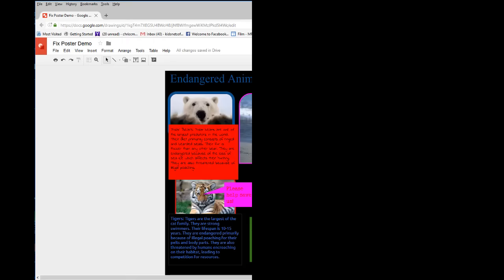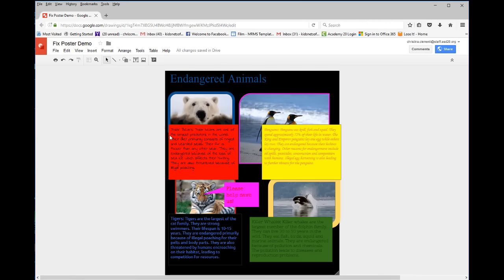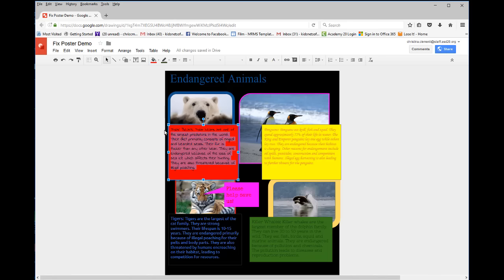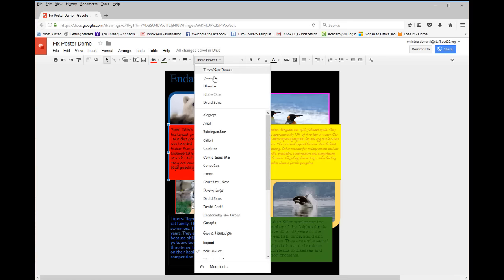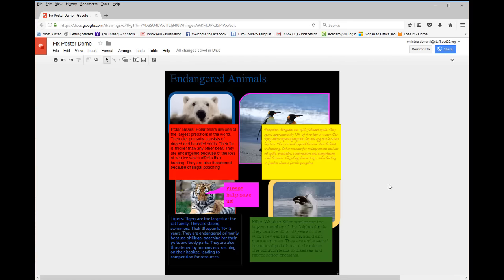If you want to change the font inside of the box, you would select the font, and you would then go up to the top and choose a font. If you want to do it at the same time, you would hold the shift key and select all four boxes at the same time.